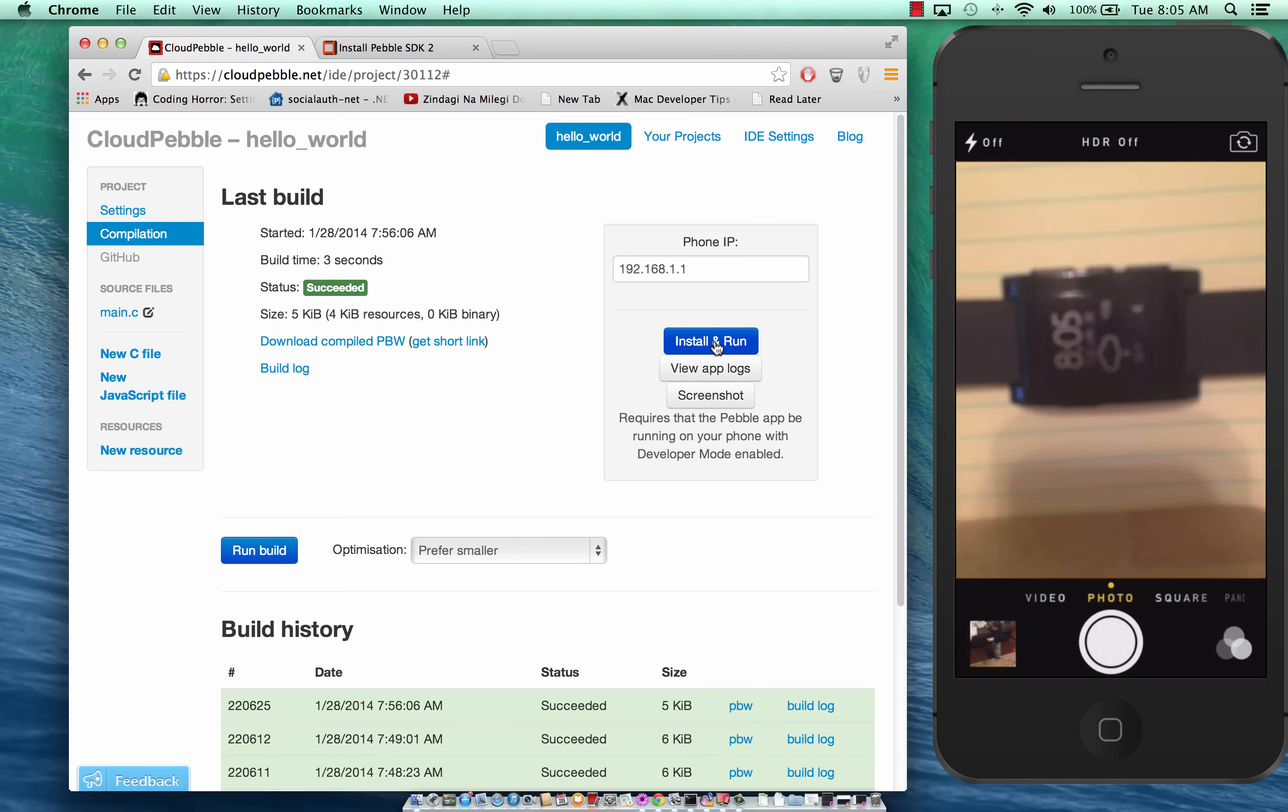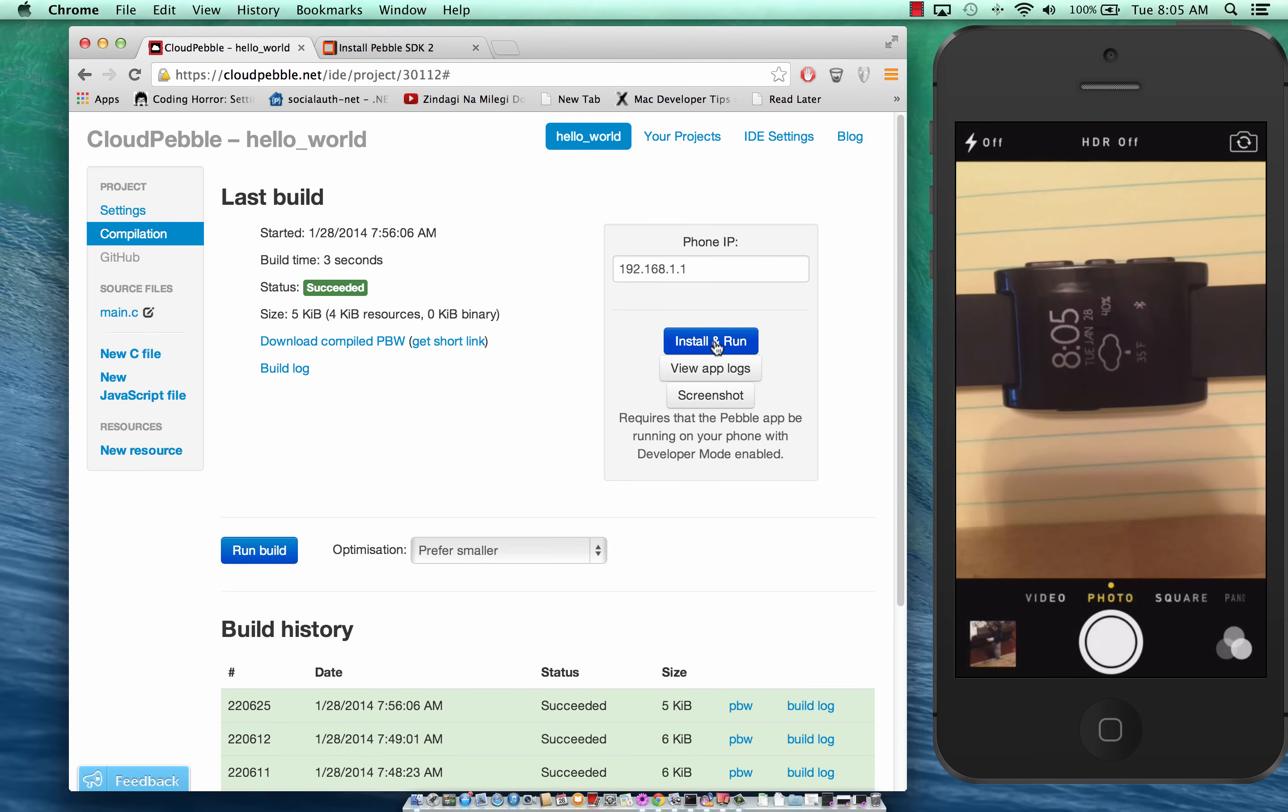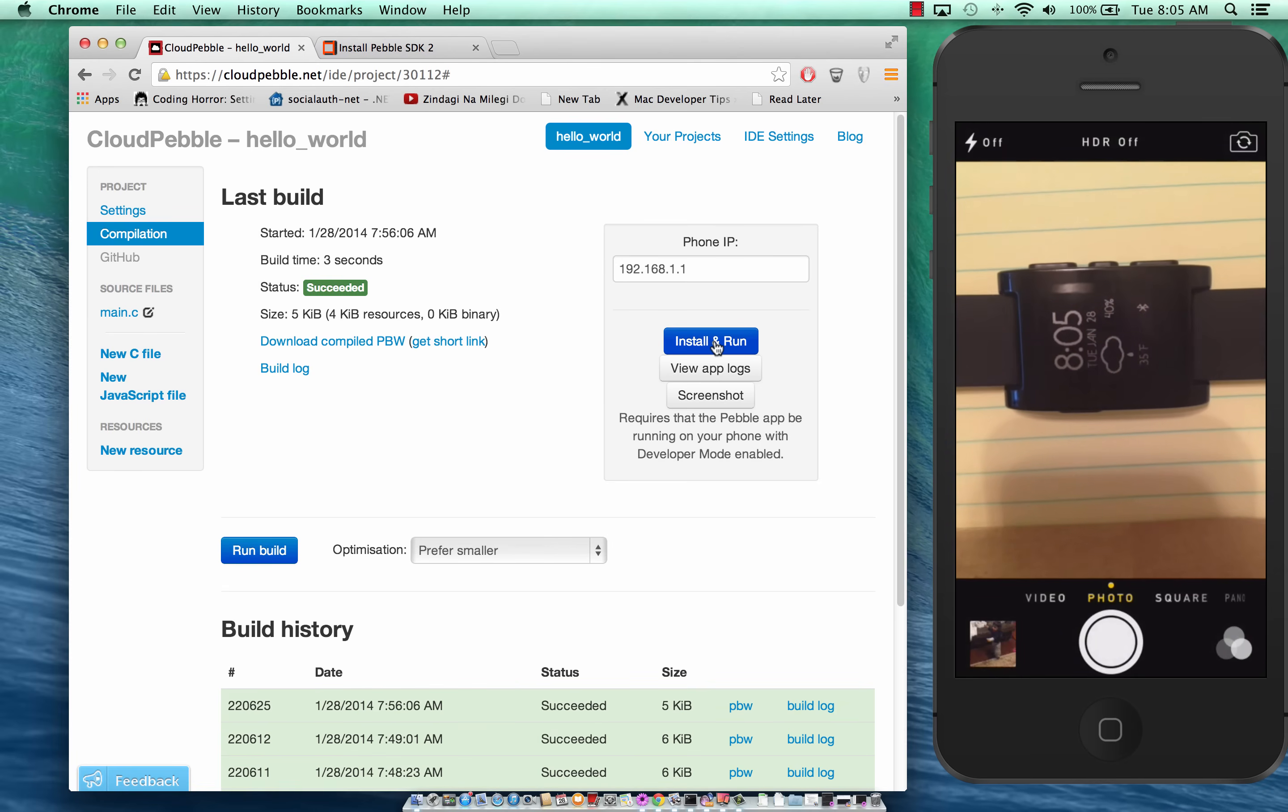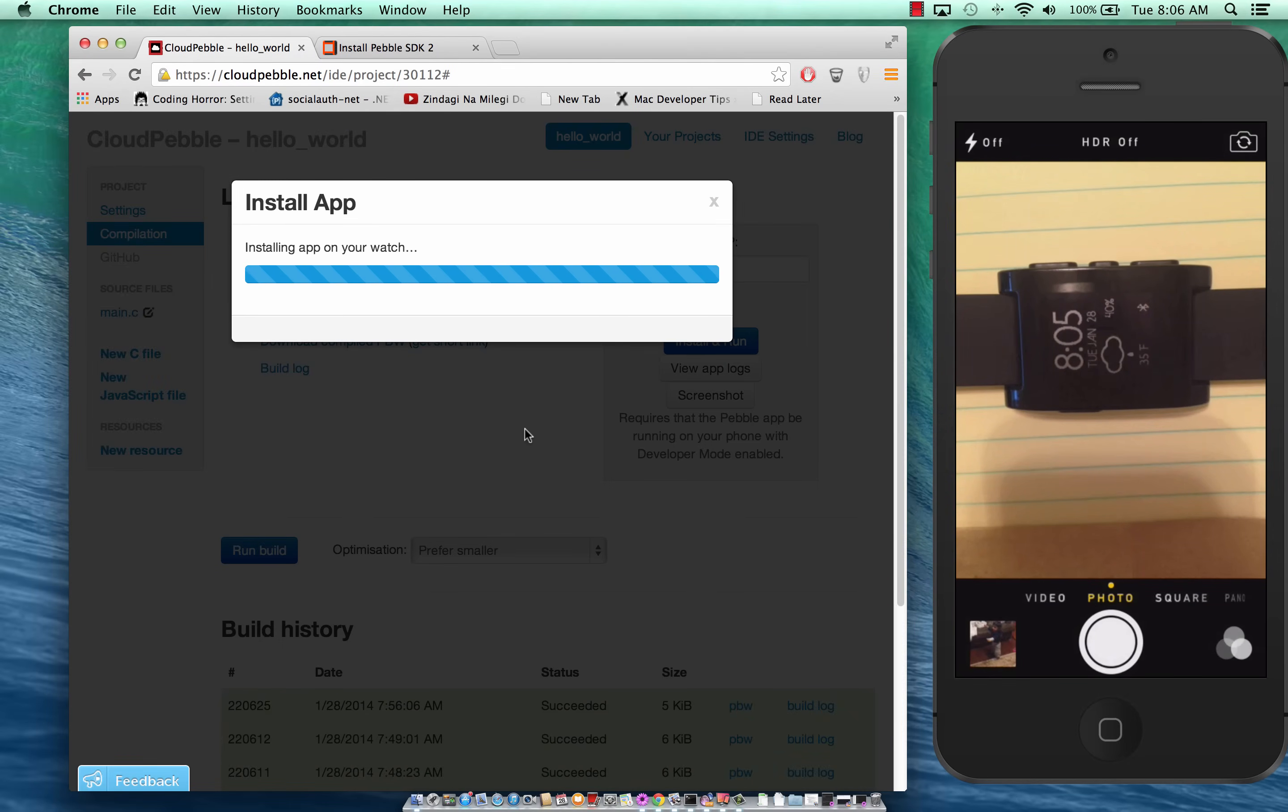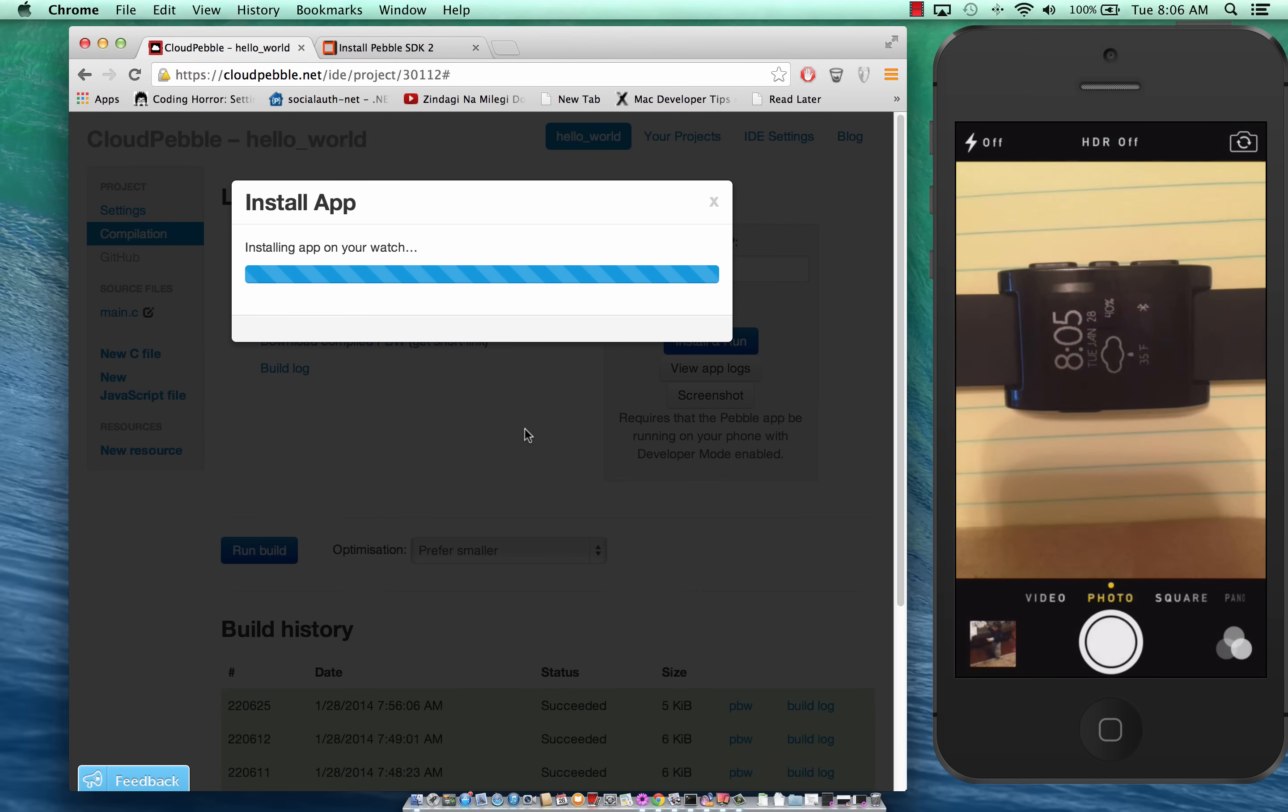So let's go ahead and see the Pebble watch. It's displaying a watch face. If I run it right now, install and run, it's going to deploy from the cloud to the device and it's going to vibrate and install it on the device.